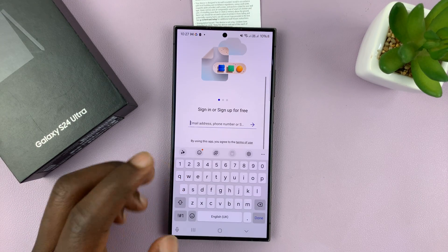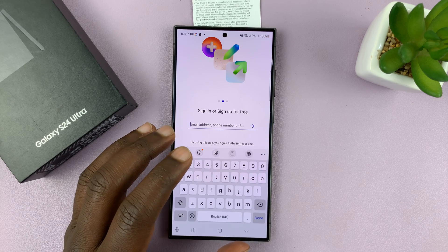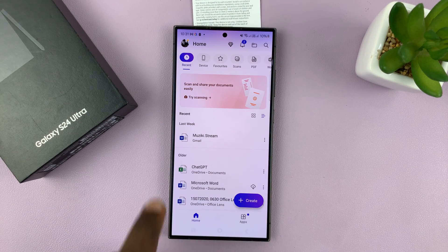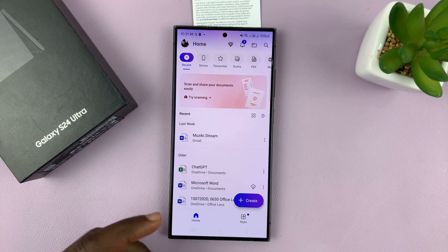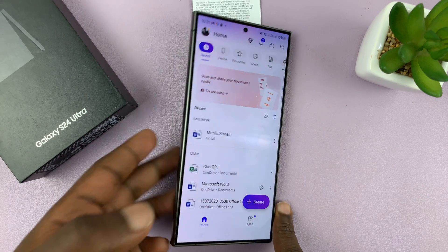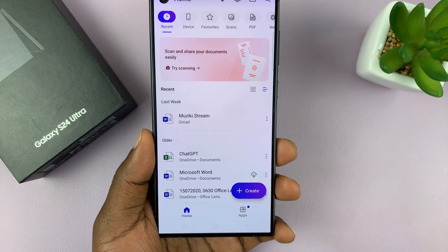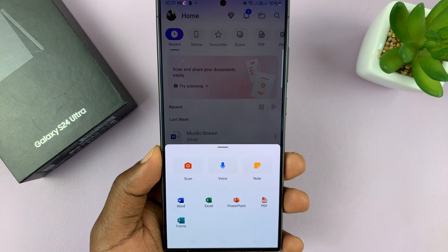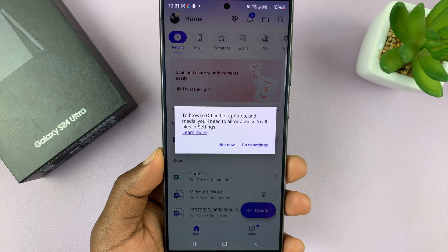Just launch the app and sign in with your Microsoft account. Once you're signed in, go ahead and create a new document. Tap on create, and then tap on scan.